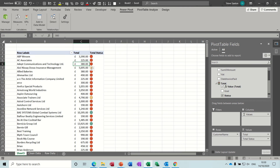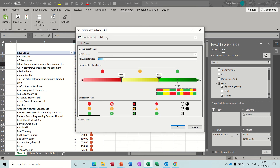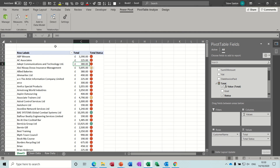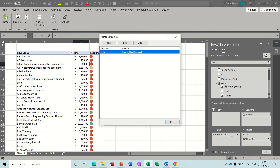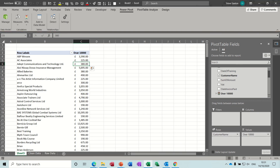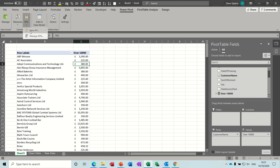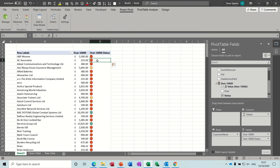I should have renamed that measure. So I'll go to Manage KPIs — Edit — and instead of calling the measure 'total' I'll rename it to 'over 10,000'. Click OK and close. Now for the KPI I'll need to do it again because it's based on the measure — New KPI — it's already there as 'over 10,000 status', it just deselected.